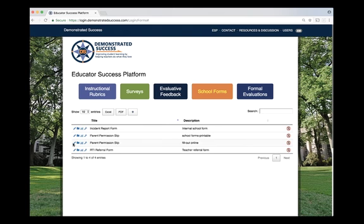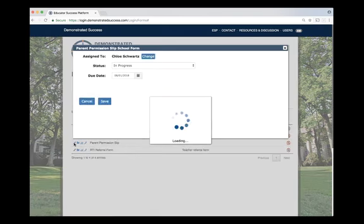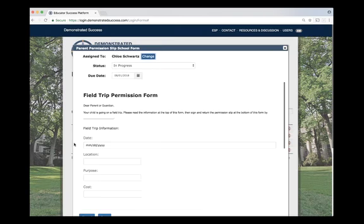For example, how often have you waited for that field trip form to return? You can customize forms and email them to parents.